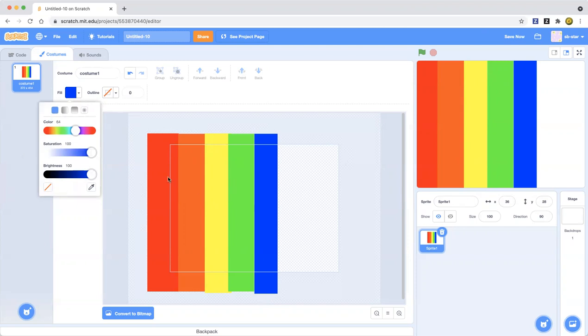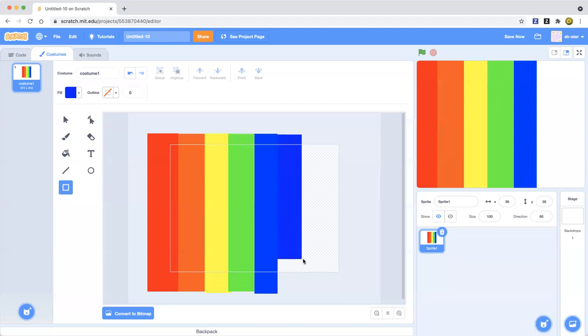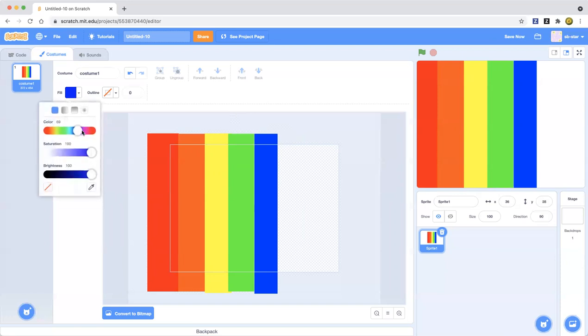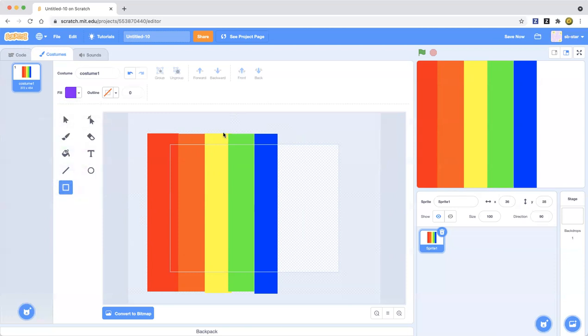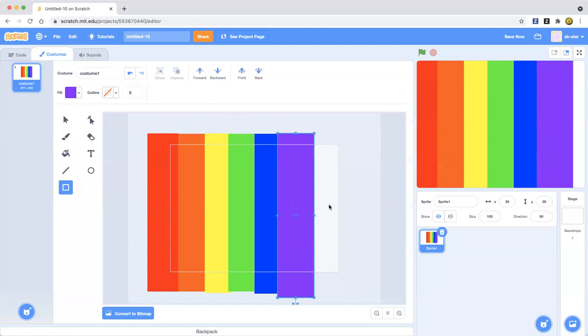Now we're gonna make indigo. Where is our indigo color? I think that's indigo. I don't think that's indigo, it's kind of bluish. We're gonna make indigo next. Remember indigo is next in the rainbow colors. I'm gonna make this one a little bit bigger.